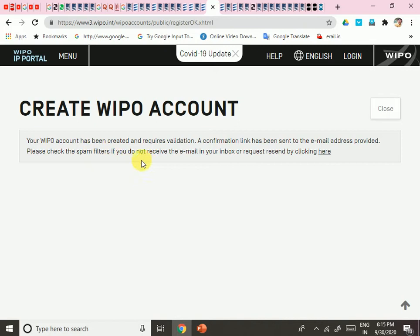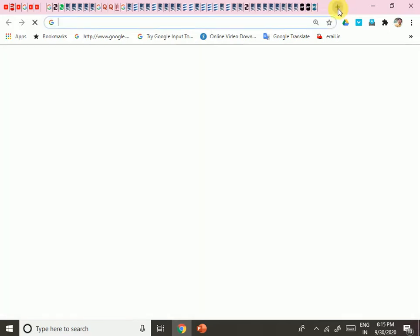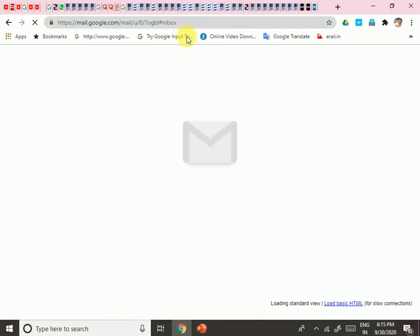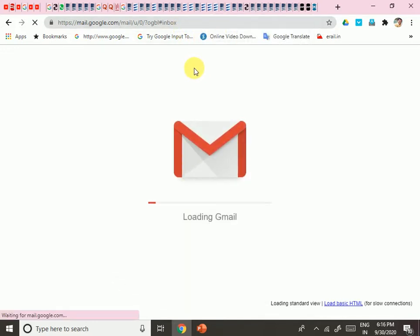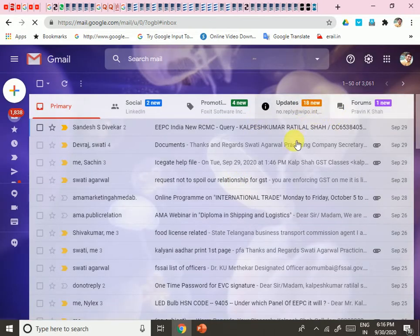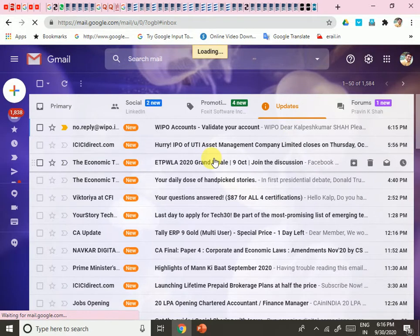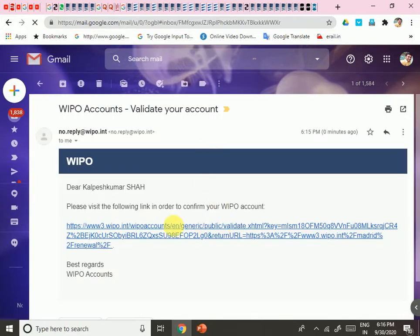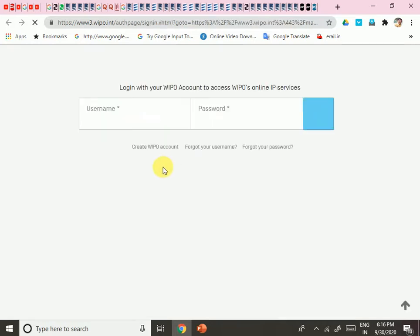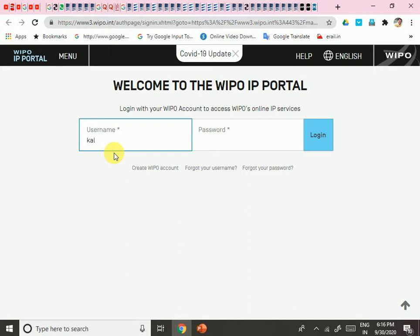Please check your spam filters if you don't receive the email, or you can request a resend from the page. I am checking the email now. Here is the validation mail — please visit the following link to confirm your WIPO account. I clicked the link and the creation of the WIPO account has been successful. Now I need to enter the user ID and password to log in.